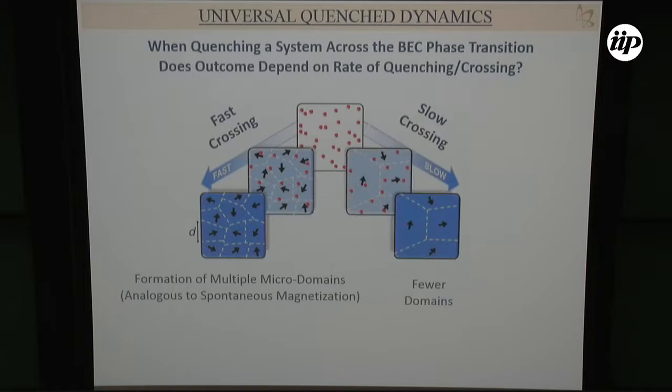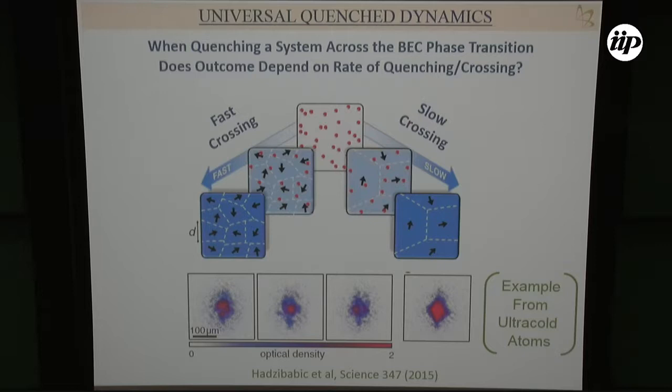If you go slower, there are fewer domains because nearby parts of the system have time to talk to each other and become correlated. Clearly the speed of crossing matters. Here are some examples from the Cambridge group after expansion in a box — if you go fast, you see more internal structure due to fragmentation.